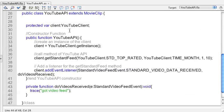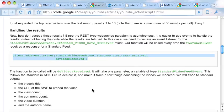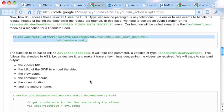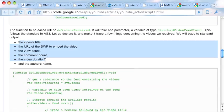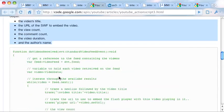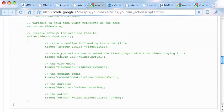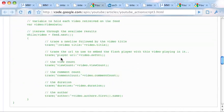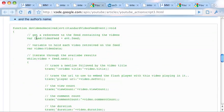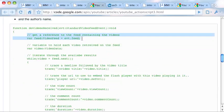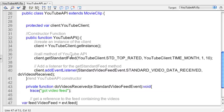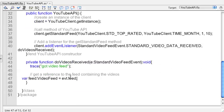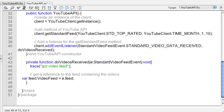So now we need that function, right? Now we know we need a private function. You should be used to writing this too - doVideosReceived. Our event type is going to be the StandardVideoFeedEvent. It doesn't return anything, so void. Let's just do a trace right now - 'got videos feed' - and see if it runs. And we do, we got video feed. Great.